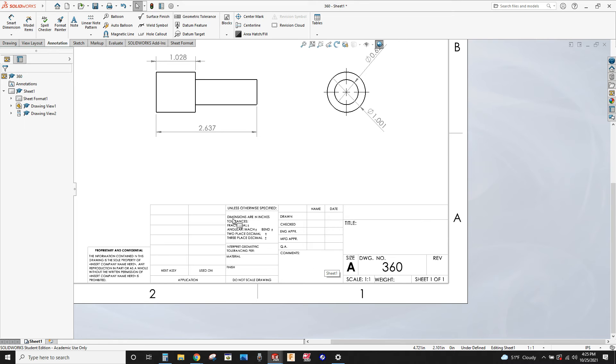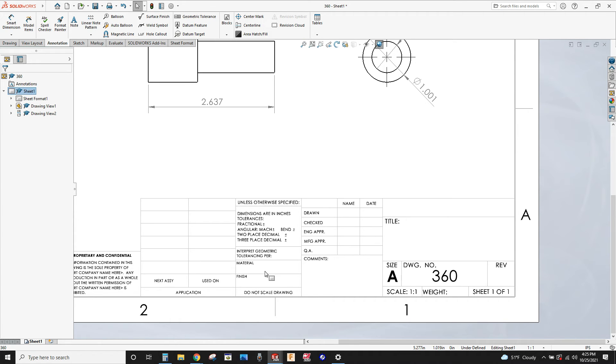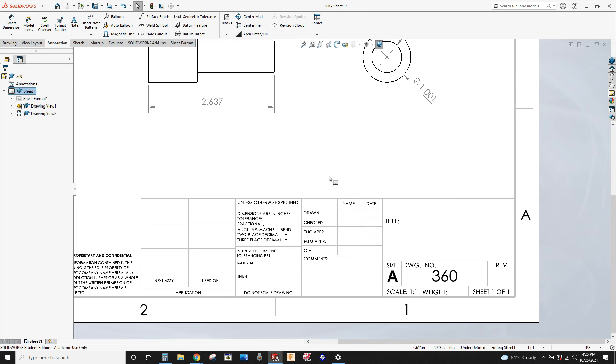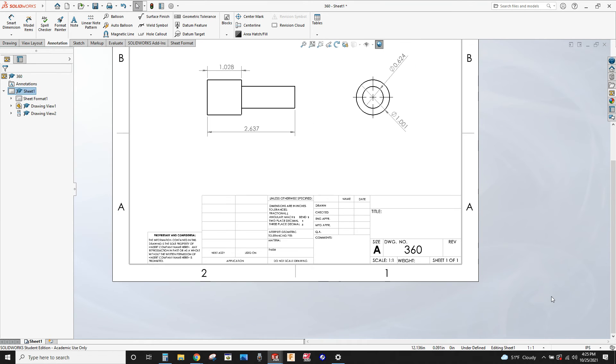Then you can always, if you needed to, you could put in some tolerances, manufacturing tolerances, any comments about the part, anything special that's got to go on with it, what kind of material it's made out of. If you've got a name for it, you can put it in the title. The drawing number 360 was already brought in because we called the part 360, so it assumes that you're going to use that same drawing number.